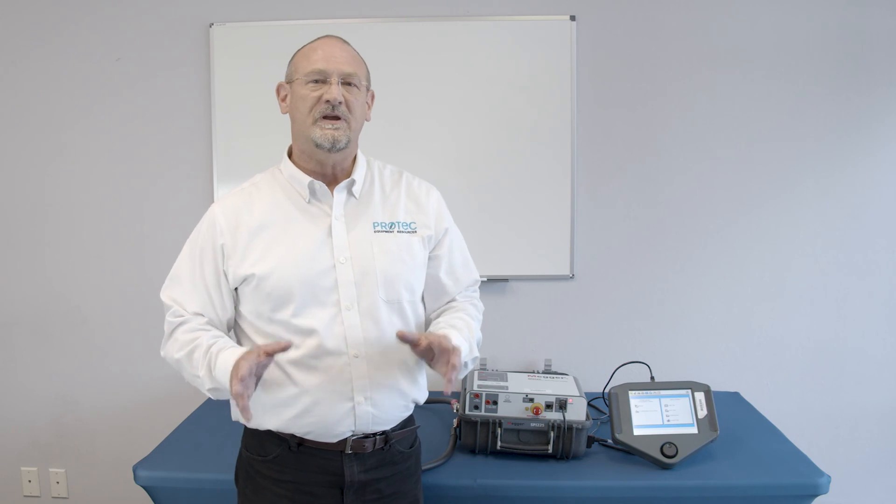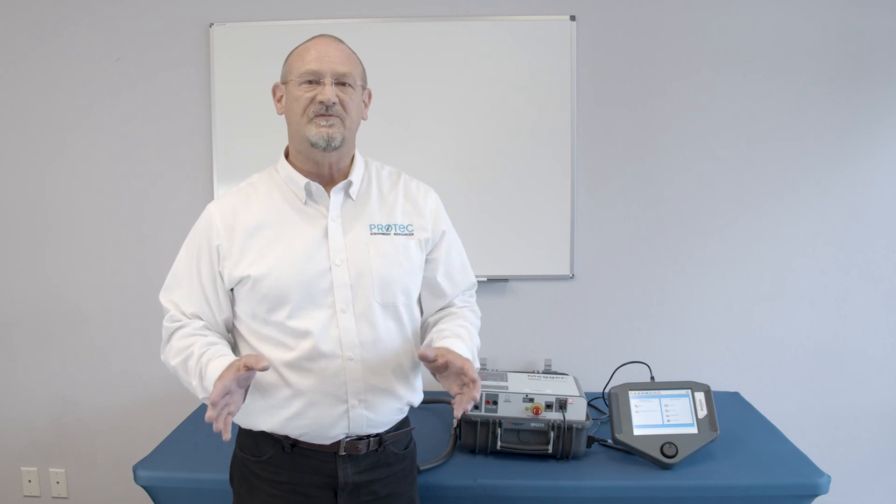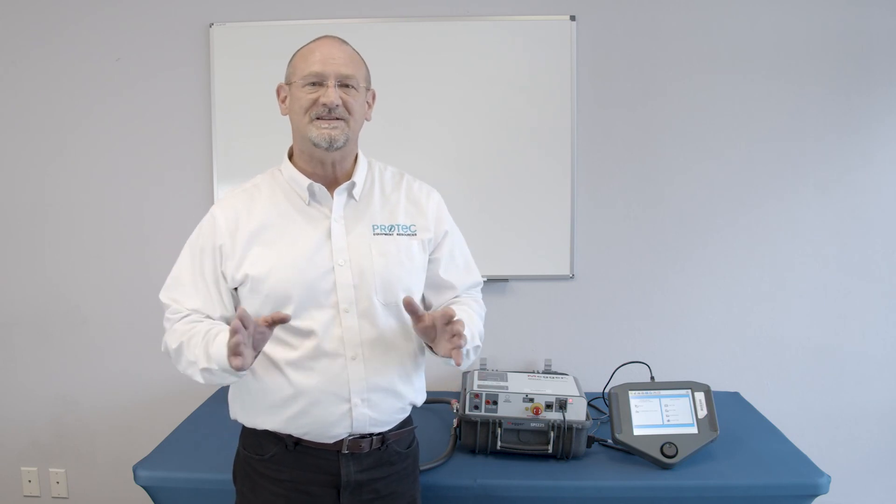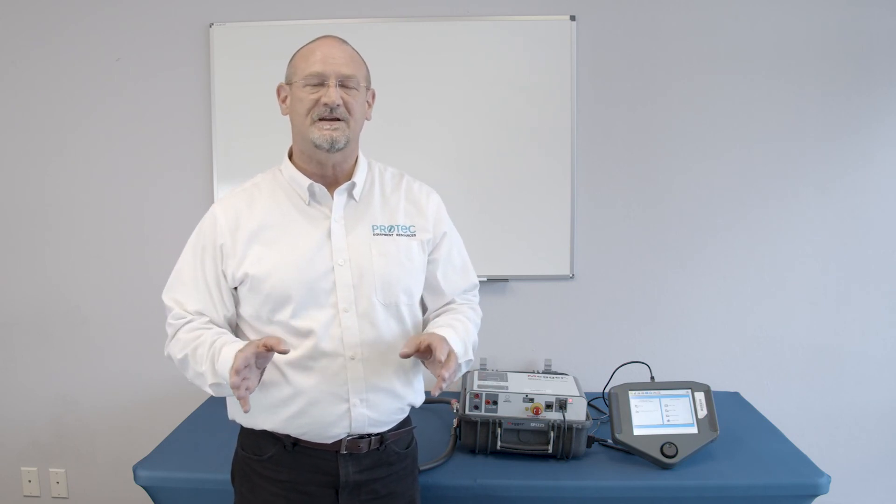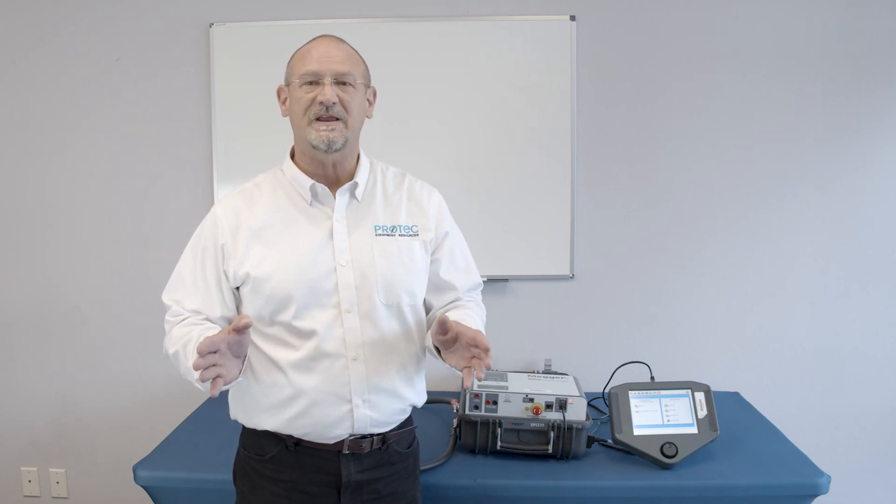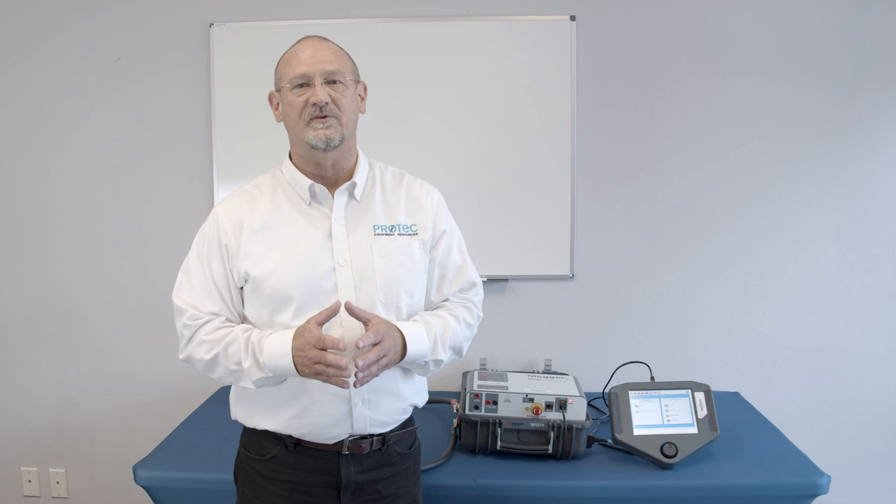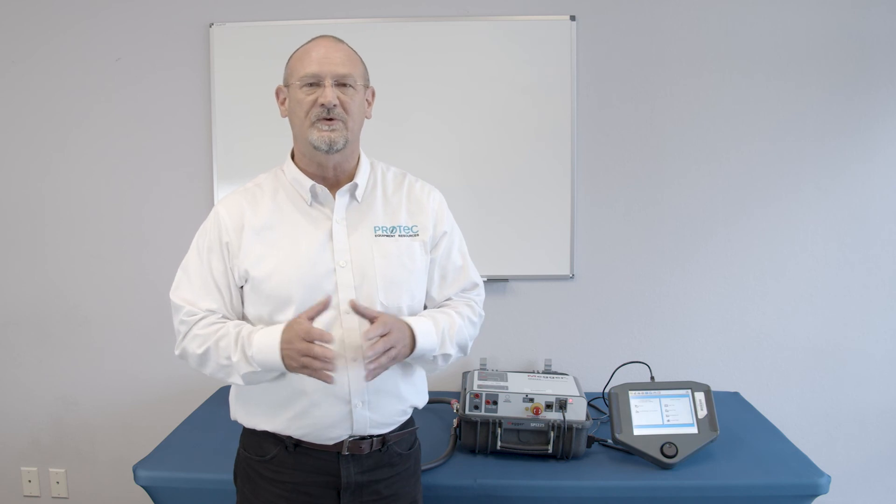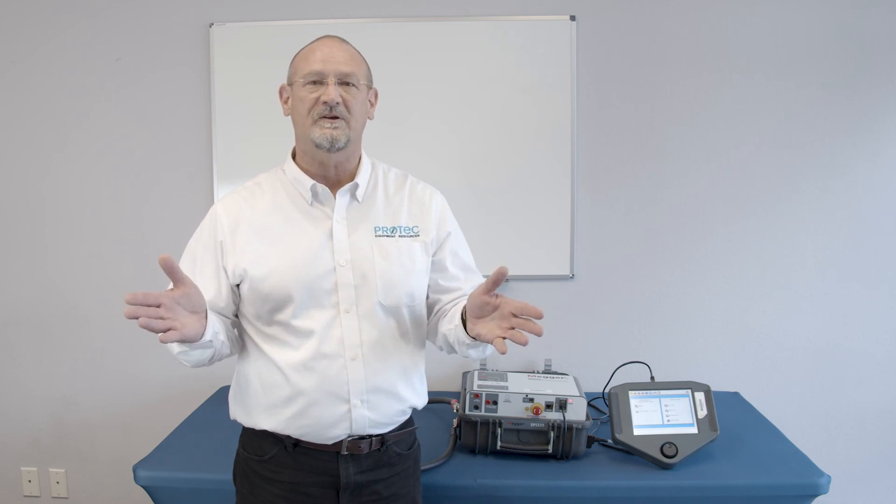So, that completes our demonstration of the Megger Spy 225. I just wanted to emphasize the fact that this test set is such a great time saver for those who are doing the work out in the field. It records all of this, the results digitally. And that gets compared to the manufacturer's time current curves inside of the software.